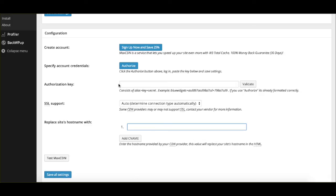And this will actually configure MaxCDN with your WordPress website. So it's that simple of a process. You now have a complete content delivery network on your website thanks to the power of MaxCDN and W3 Total Cache. And again, we have a more detailed breakdown with images and everything like that as well on the website, and we'll link that as well.